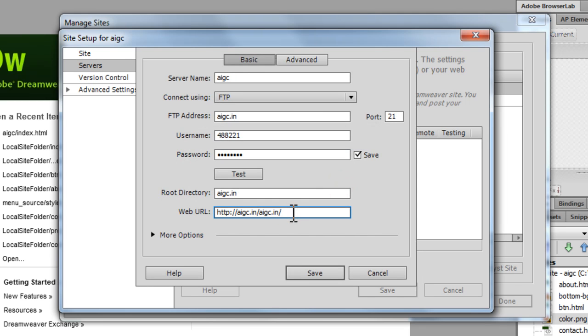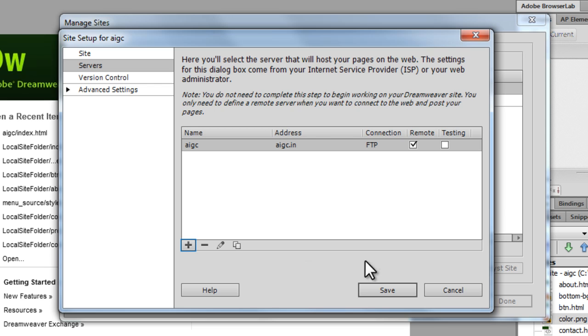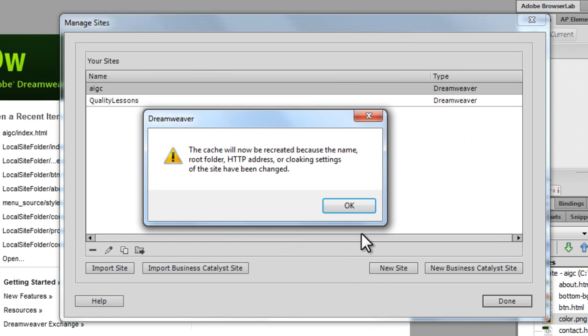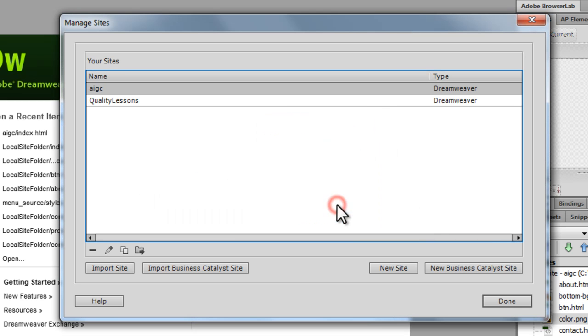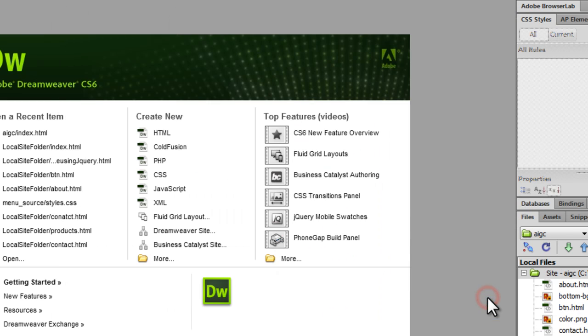It's actually messed up the web URL. I'm going to revert. So let's save the settings up and say save again. A cache will be created. You can just say okay out here and done out here.